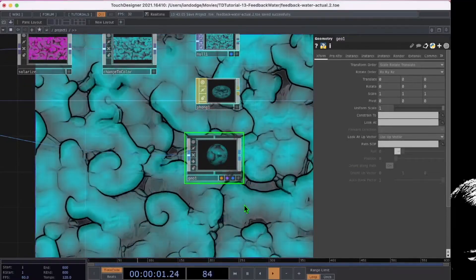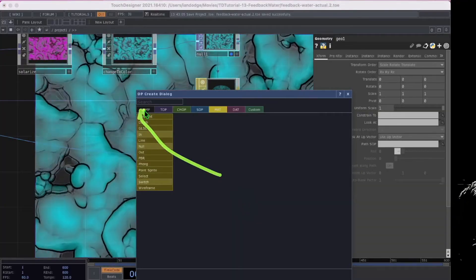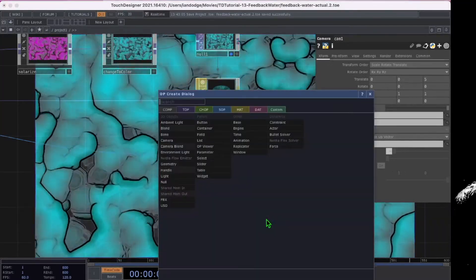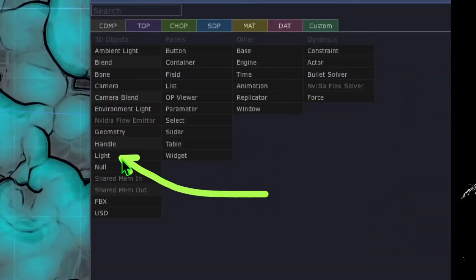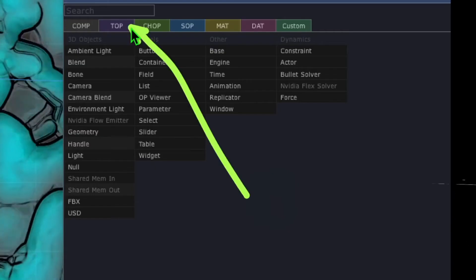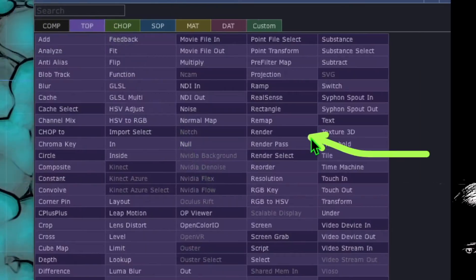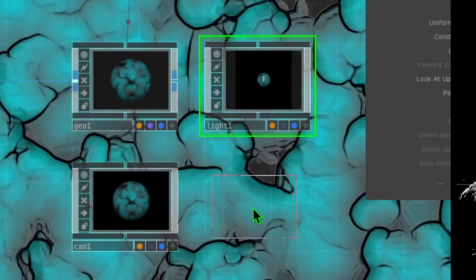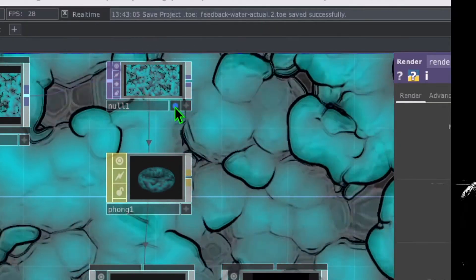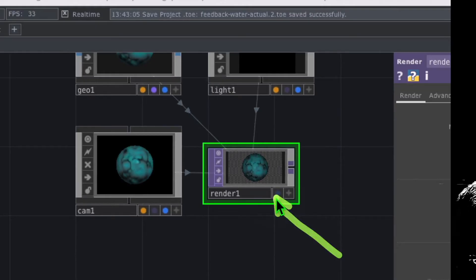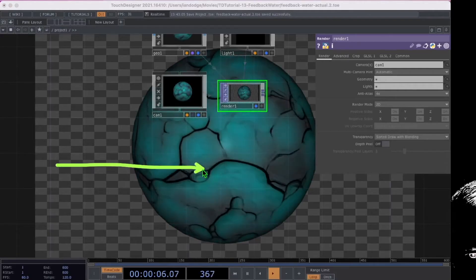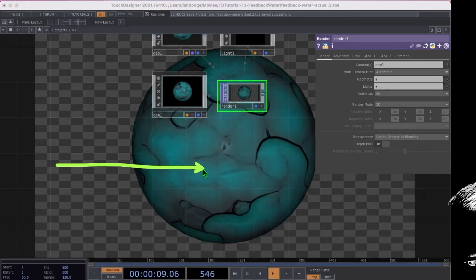Press tab to open the op create dialog, go to the comp category, and click on camera. Drop camera somewhere below the geo. Press tab again and click on light, dropping it to the right of geo. Press tab one more time, go to the top category, click on render, and drop render somewhere below the light next to the camera. Turn off the display button on the null operator and turn on the display button on the render operator. In the background of Touch Designer you should now see the sphere shape with your water feedback output wrapped over it.